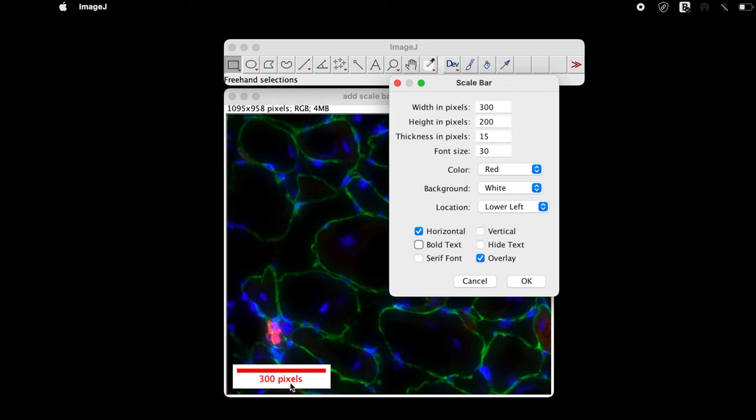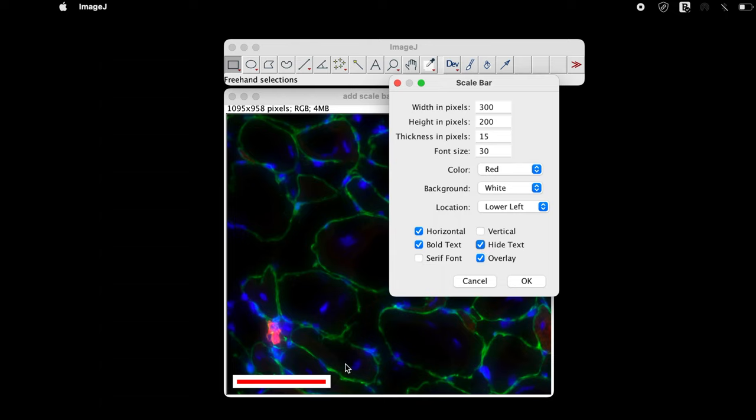The other parameters that can be used to modify the scale bar are to change the text style and font. One can also choose not to display the text. Check on hide text and only the scale bar will be displayed. The overlay option may or may not be selected.